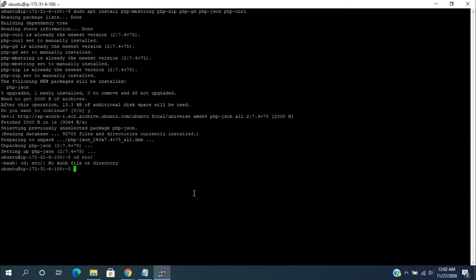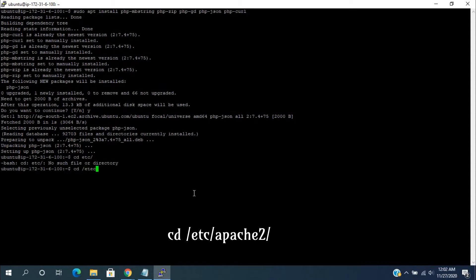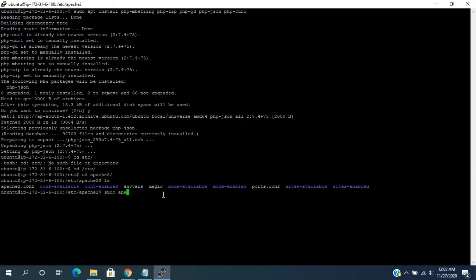Now, navigate to the apache2 folder. Here, open the apache2 configuration file in the editor using the sudo command.